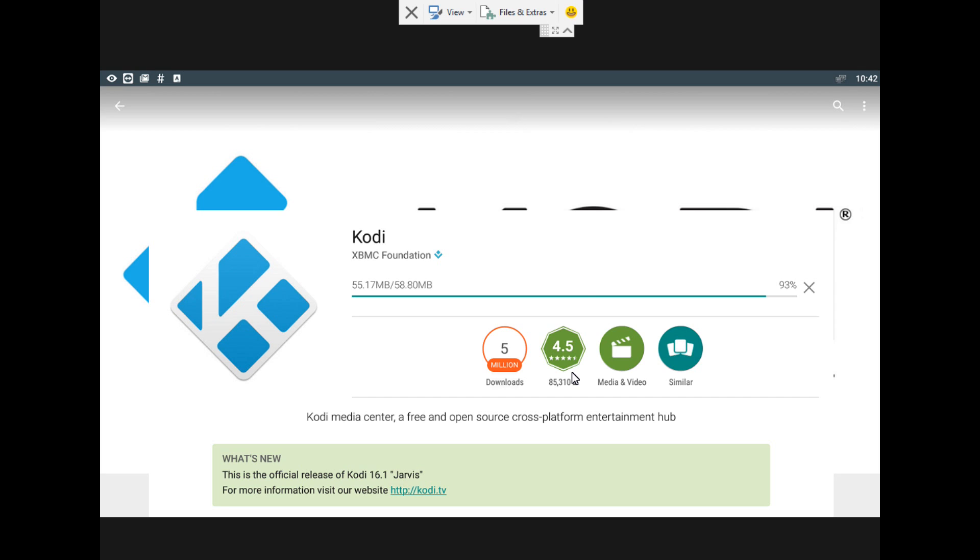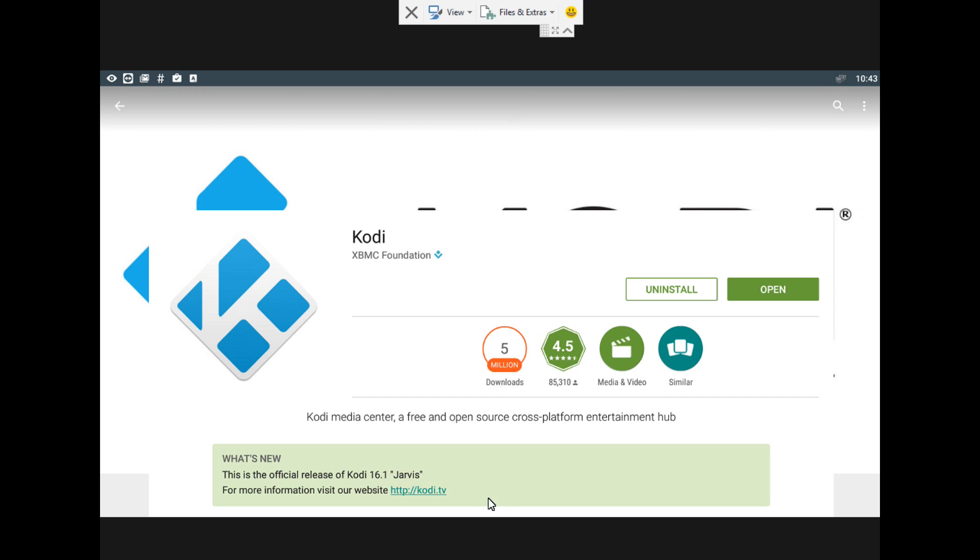I have another video that shows you how to kill Kodi - maybe I'll put it in the description. So it's done, and we're going to exit. We can open from here, but we're actually going to exit the screen and execute it from the main menu.